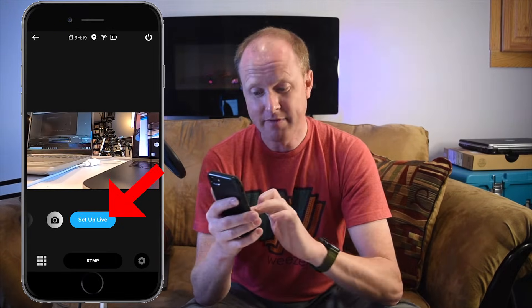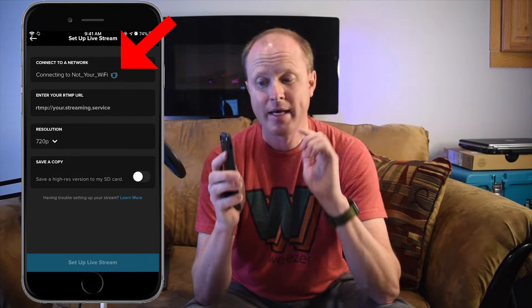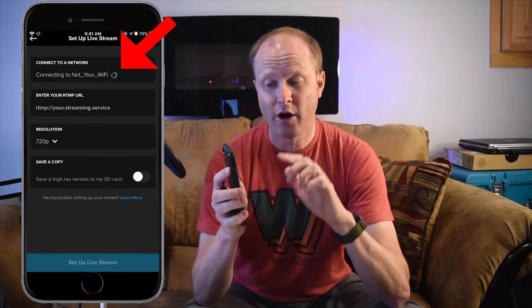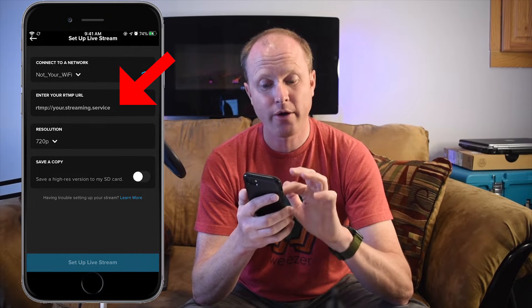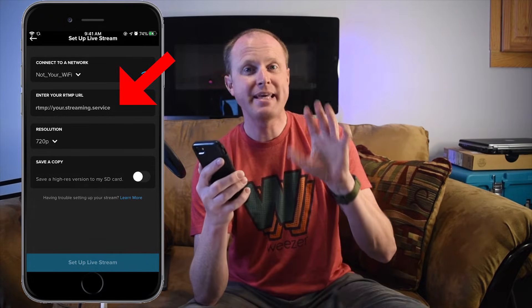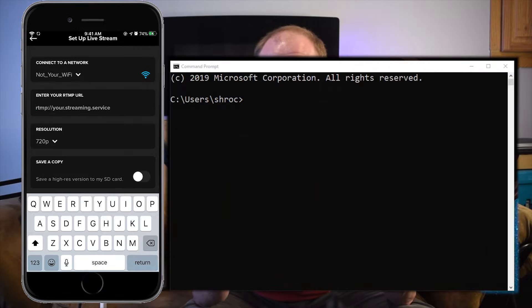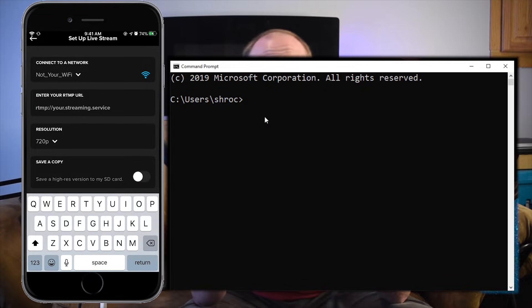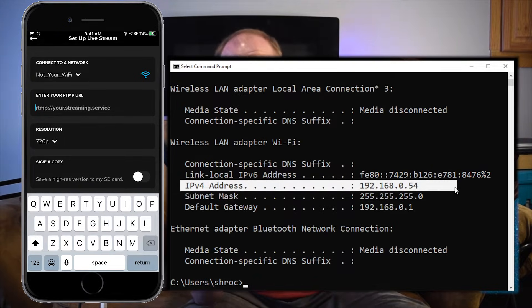Next we're going to select Set Up Live. At the very top it's going to connect to our Wi-Fi network — mine is already set up so it automatically connected. Next we're going to enter the RTMP URL, which is going to be the address of the computer running the Mona server. If you don't know how to find the address of your computer, open up a command prompt by typing CMD, then type ipconfig, and in that window you will see the IP address of your computer.